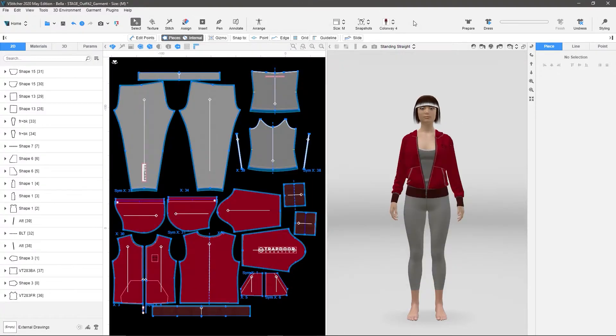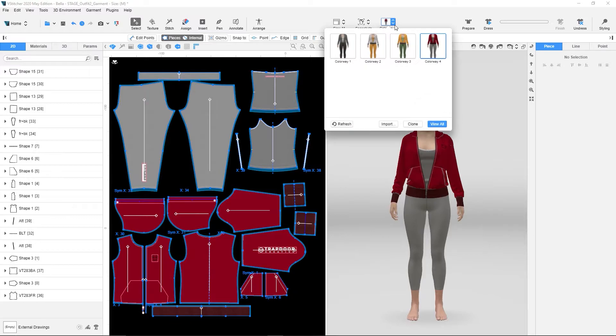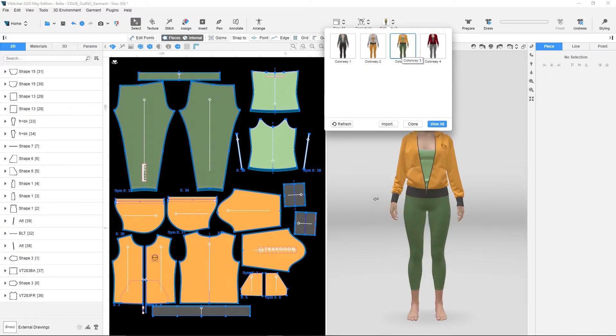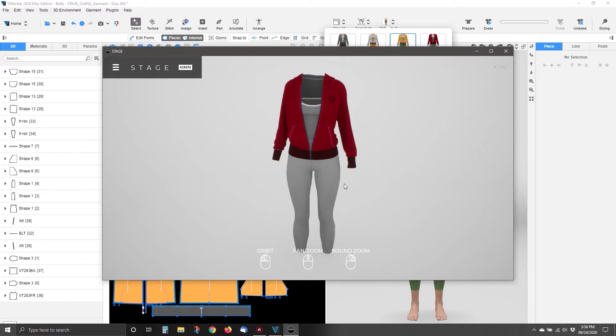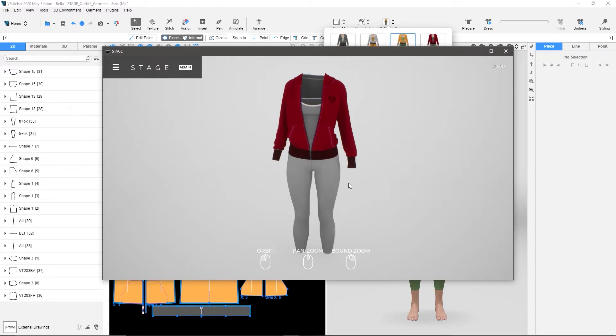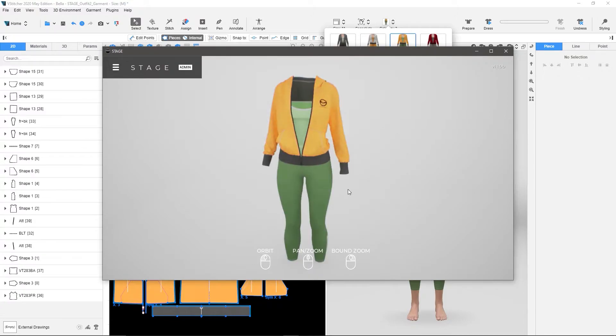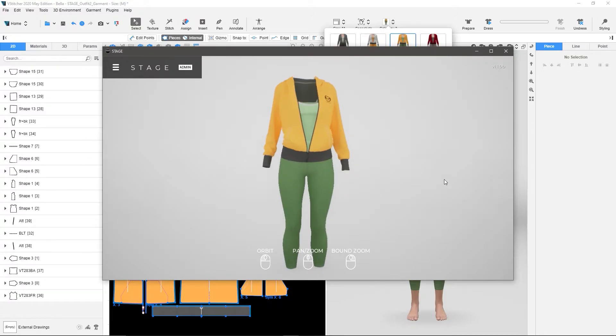Once again, if I go back to VStitcher and I change the colorway here, it's going to take just a second, and then it reloads that, grabs all that information, exports that data, sends it back over to Stage, and in just a second I'll have the new colorway over in Stage. There it is.